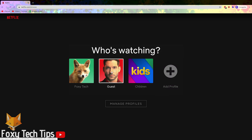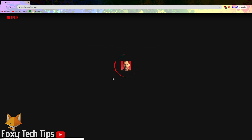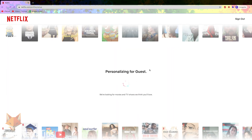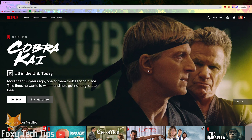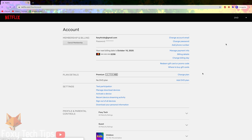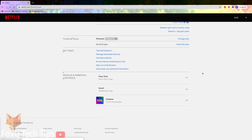The first time someone signs in to that profile it will start the personalisation wizard. To access more options for that user profile, on the browse page of Netflix tap the profile icon from the top right and then select account.